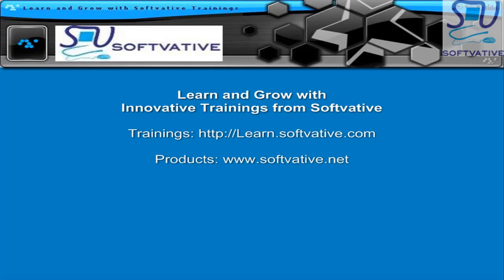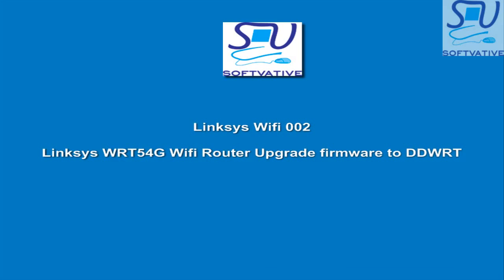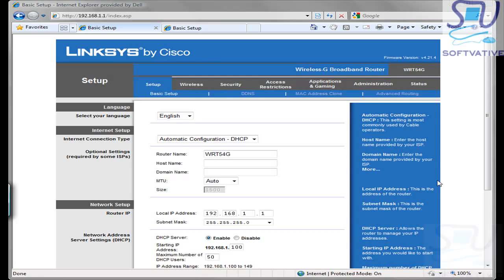Hello and welcome to Software Rift Training video. Today's topic is upgrading the Linksys WRT54G Router's firmware to DD-WRT.